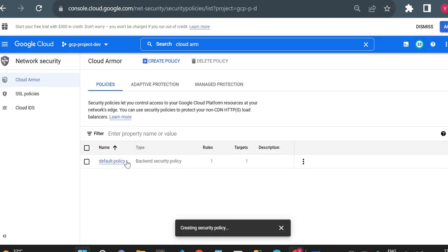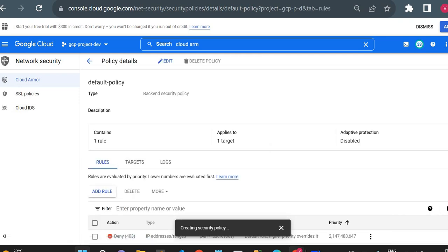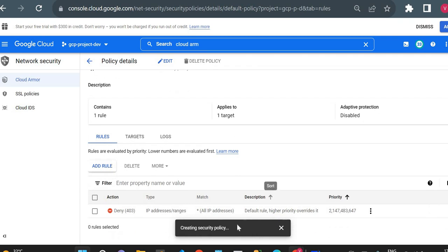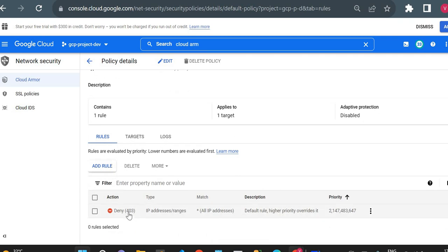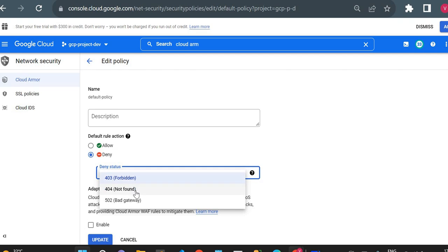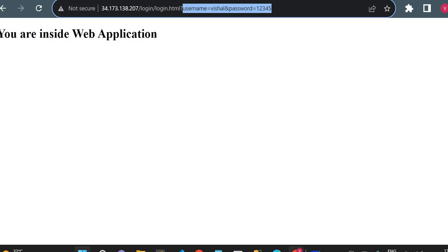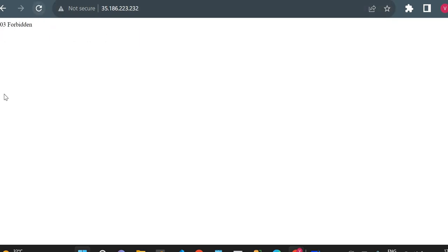Let me verify the error code we set in our policy — yes, 403 Forbidden. We can set any of these errors: 404, 403 Forbidden, or 502 Bad Gateway. So whenever we try to access this IP it will show a 403 Forbidden error.